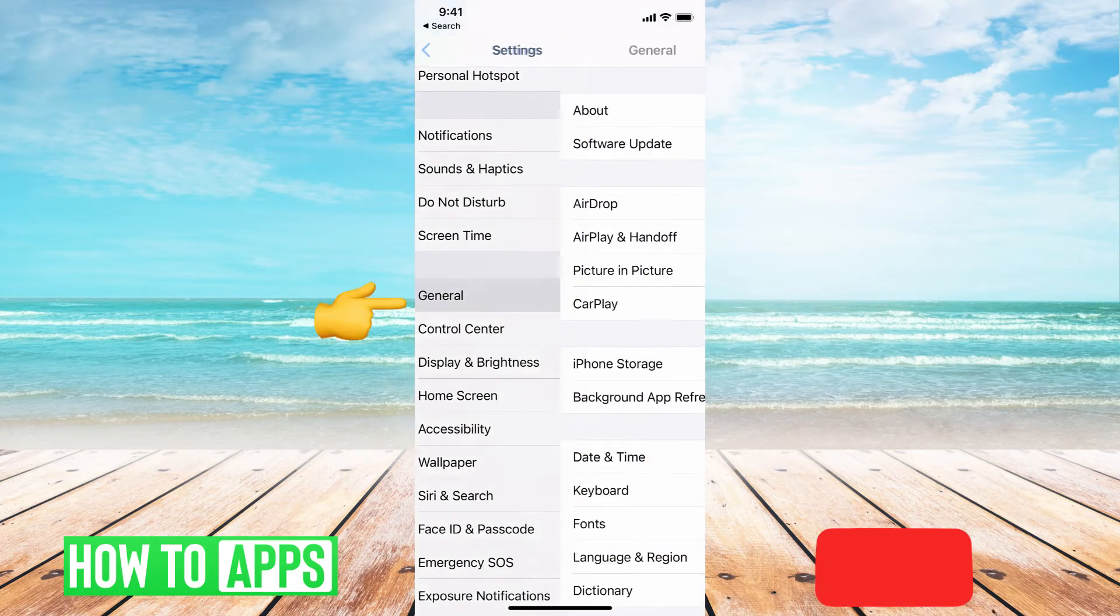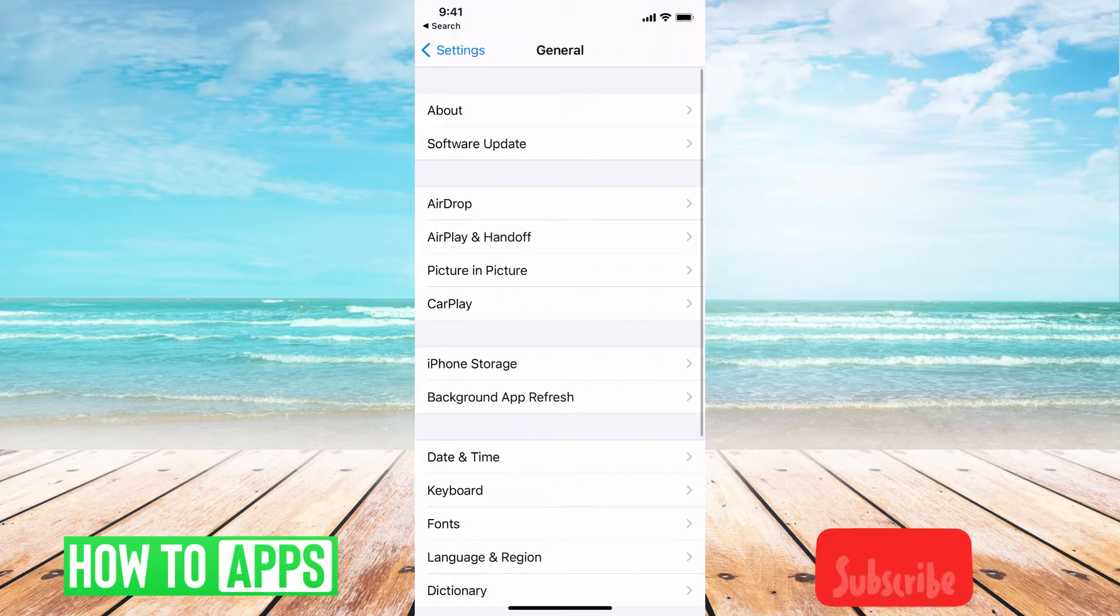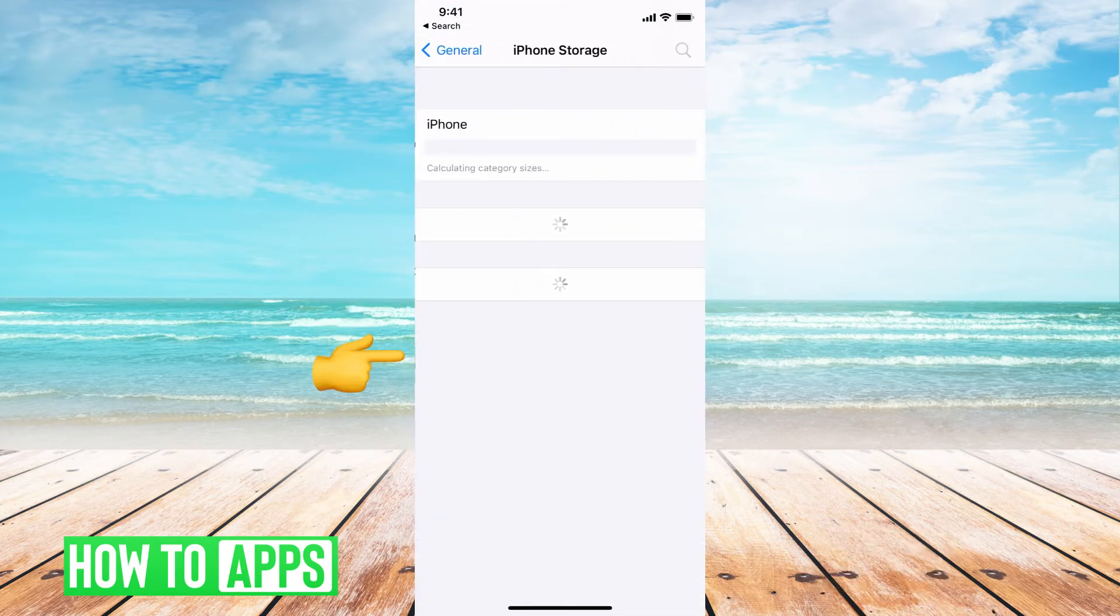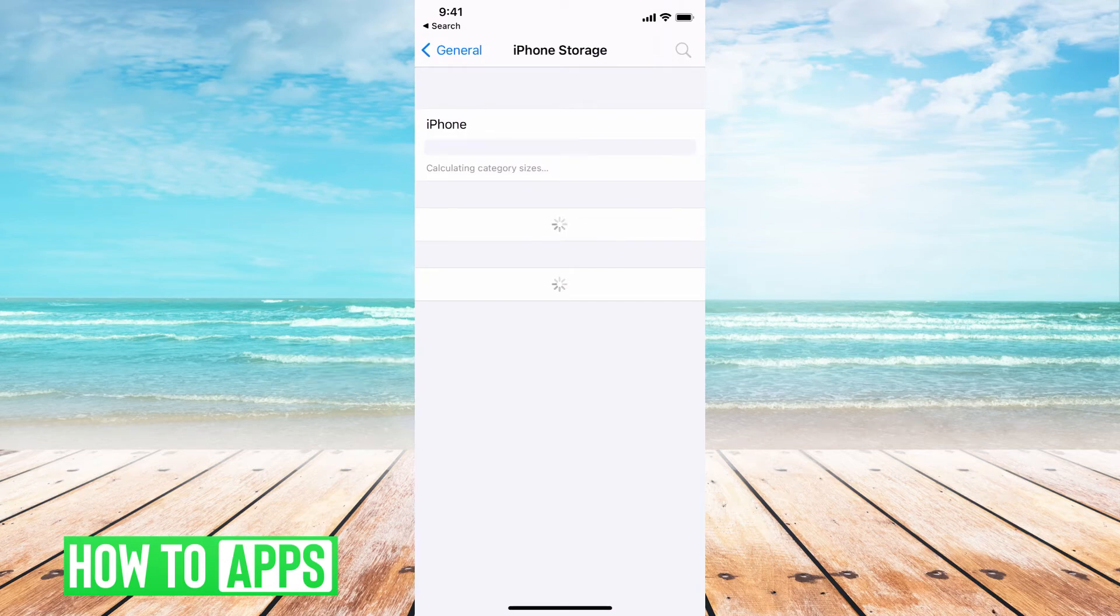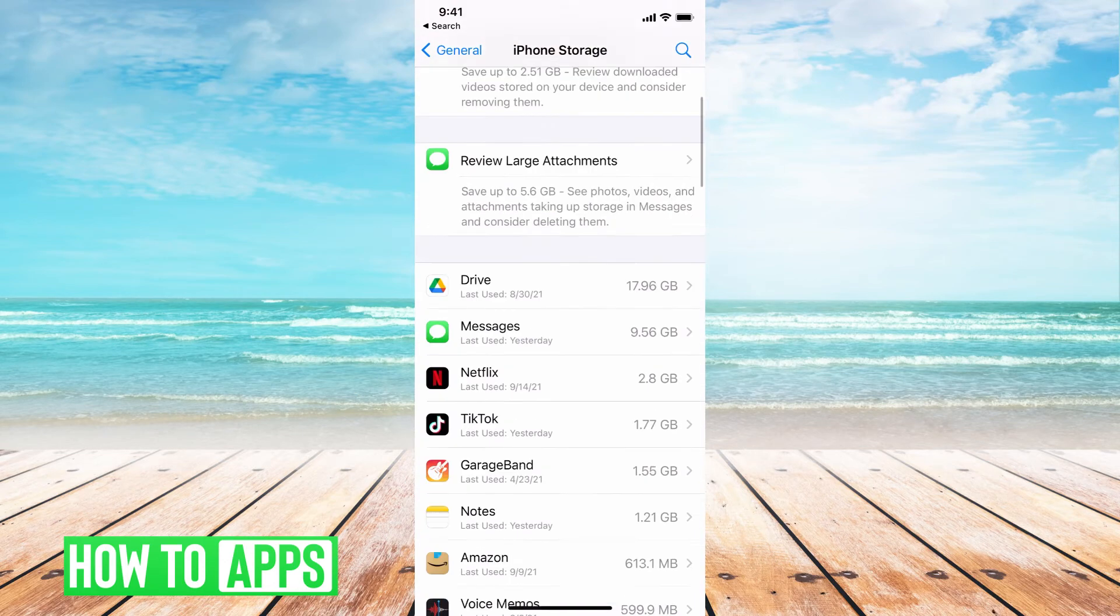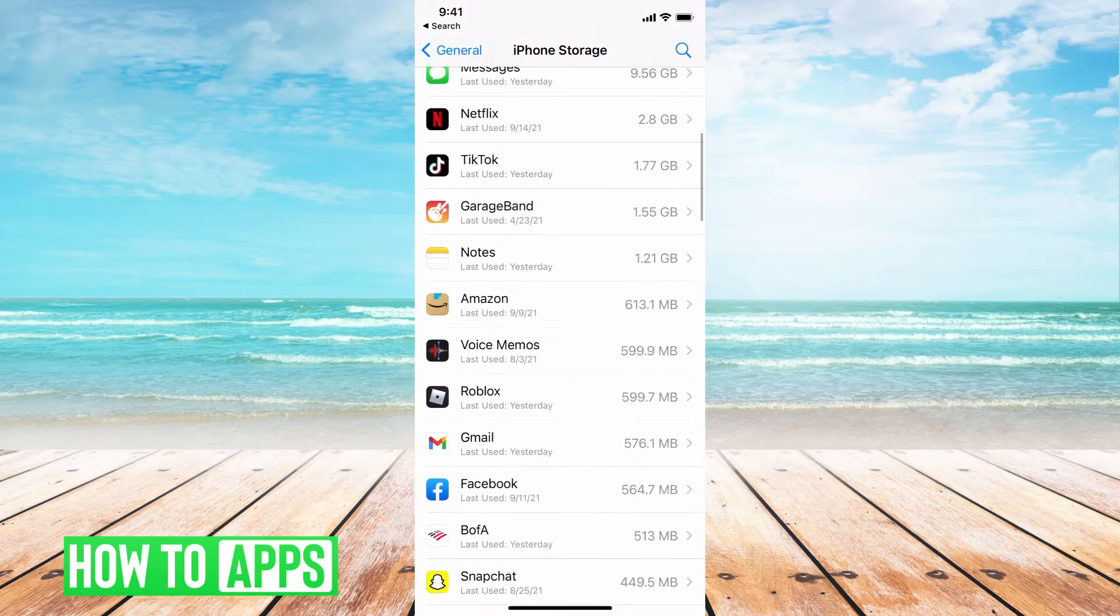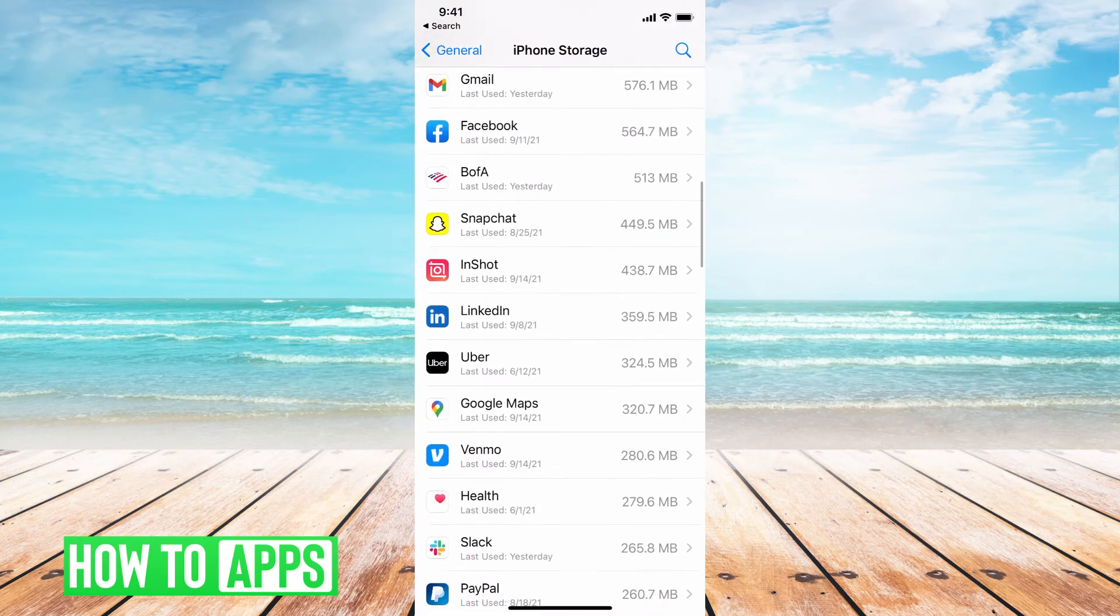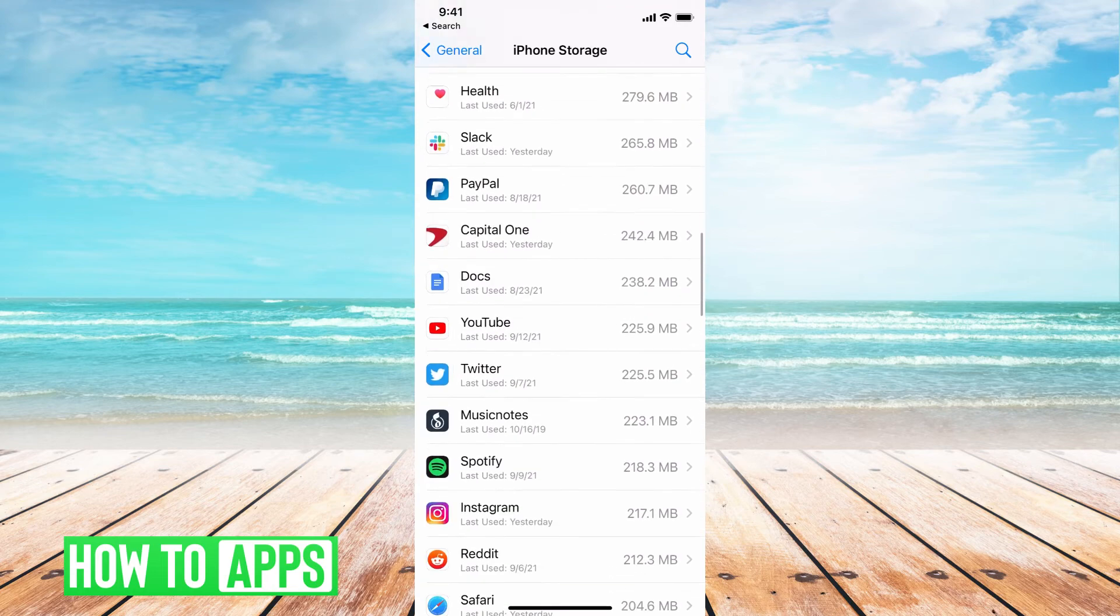Then we're going to go to General, iPhone Storage. Then once this loads, it's going to come up with all your apps, as you can see here, and we're going to go down until we see WhatsApp.